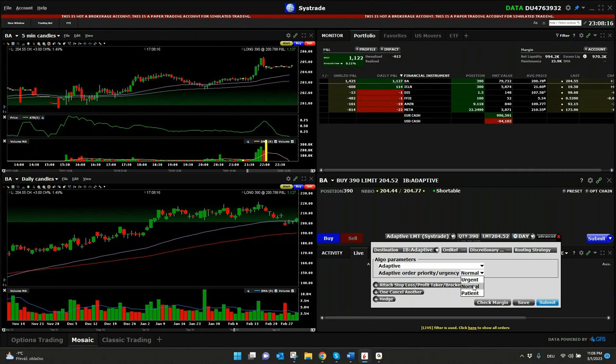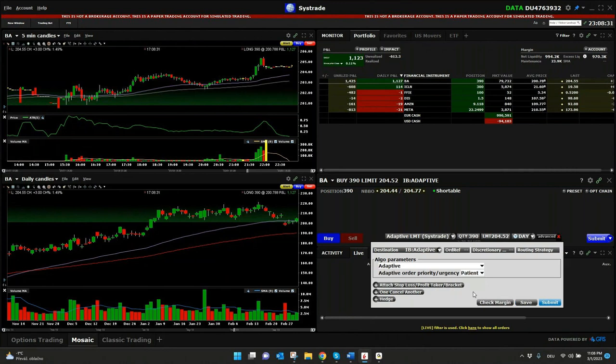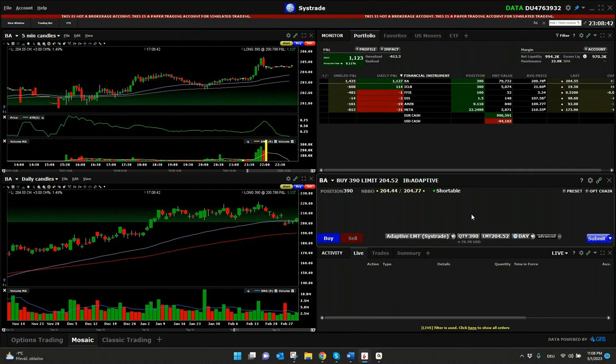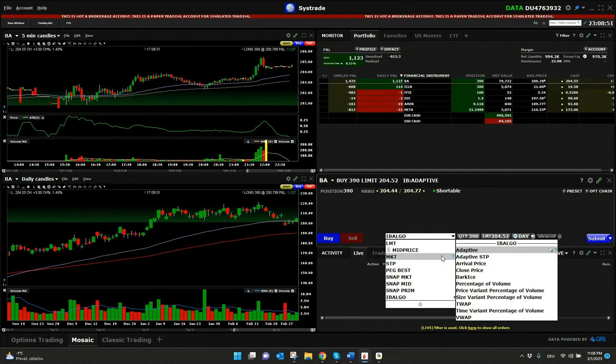Normal should bring you already a few ticks, a few cents better price than a normal limit or market order comparing to Adaptive algorithm order from IB. And Patient, I think, should save you really a few more ticks, a few more cents, depending on how fast you want to open a position here for the underlying. Also very interesting from all the different order types.